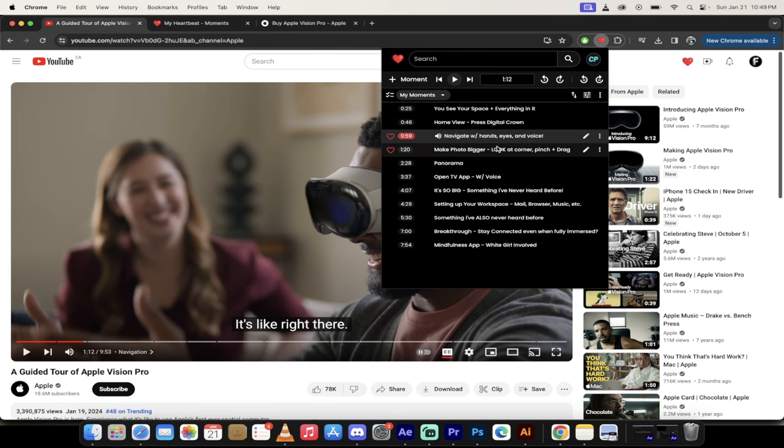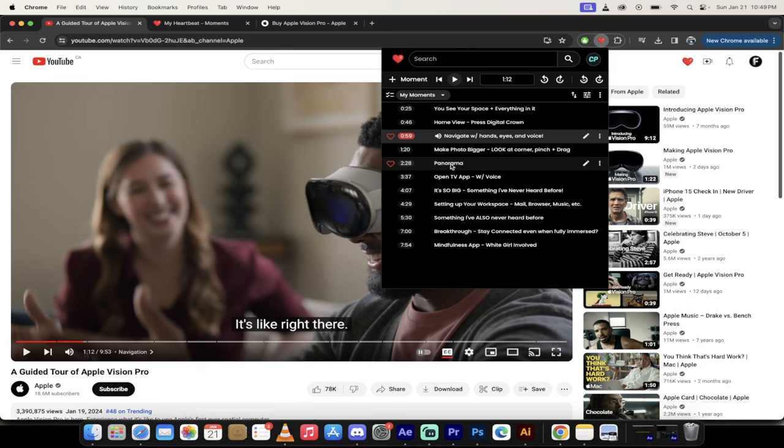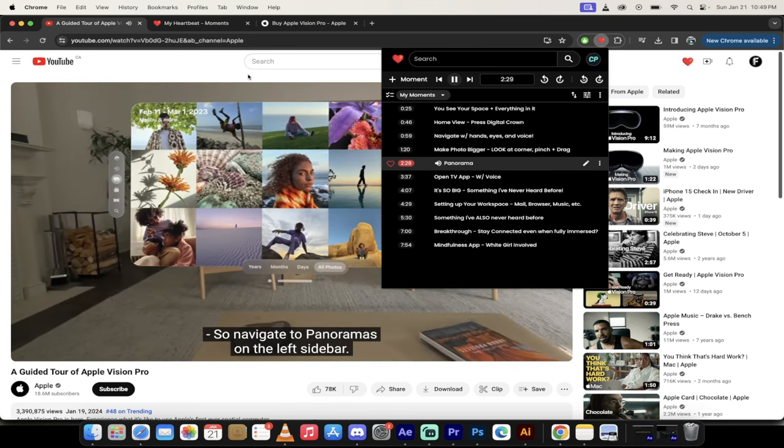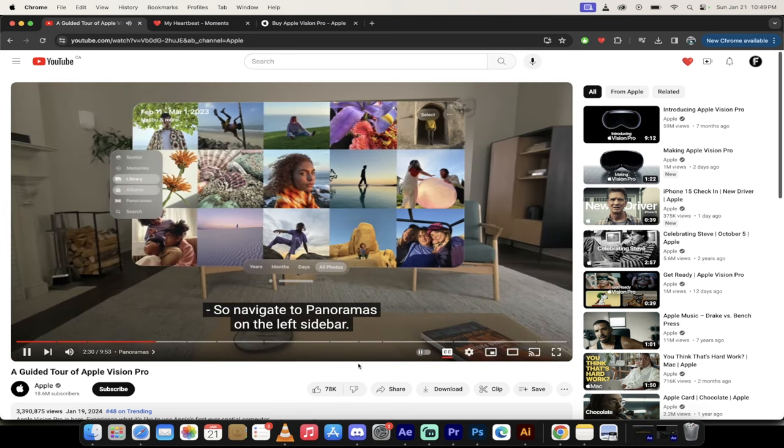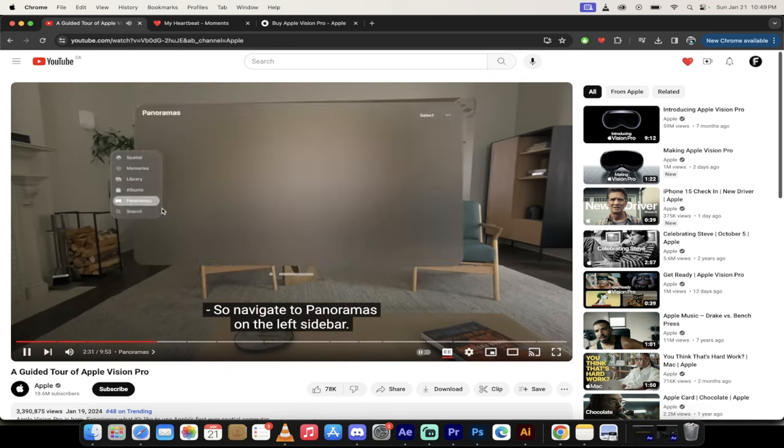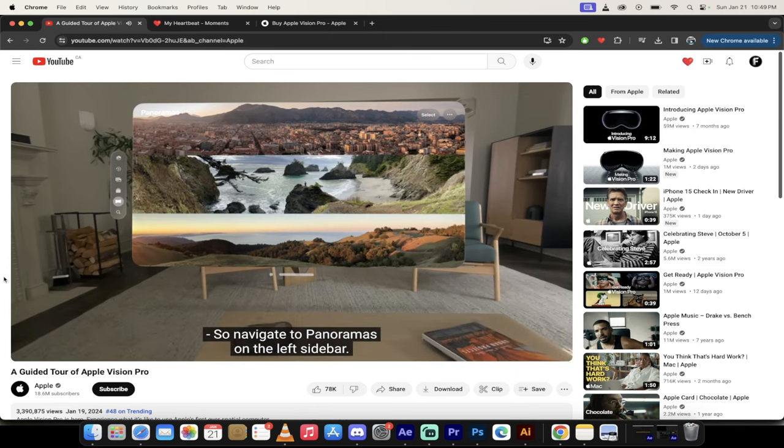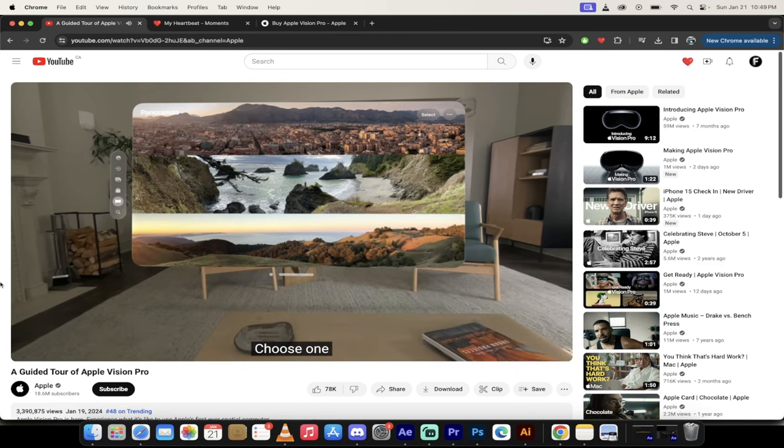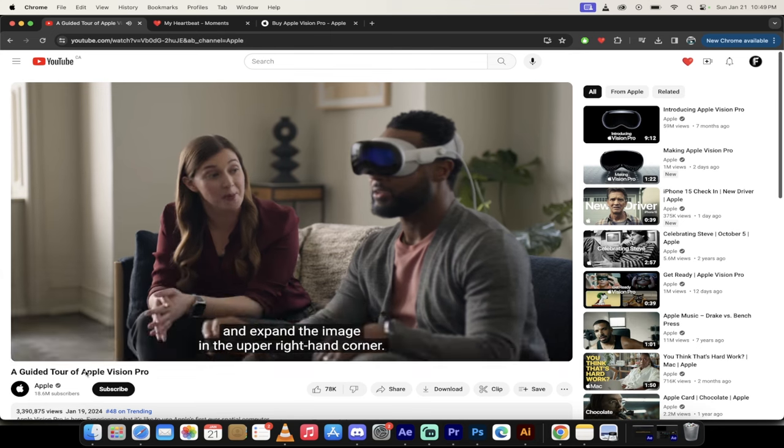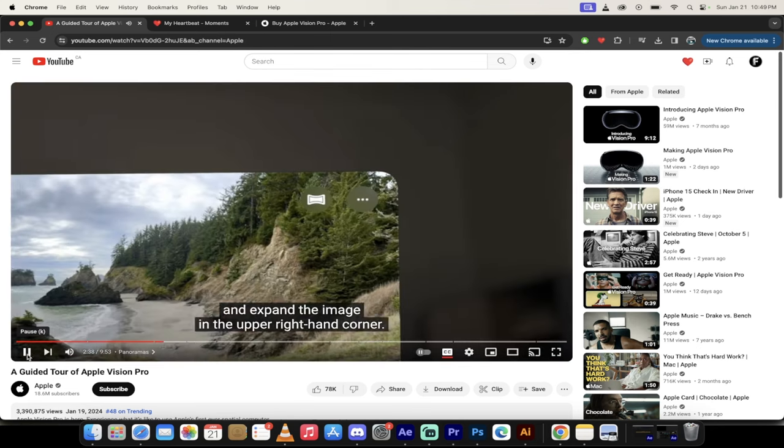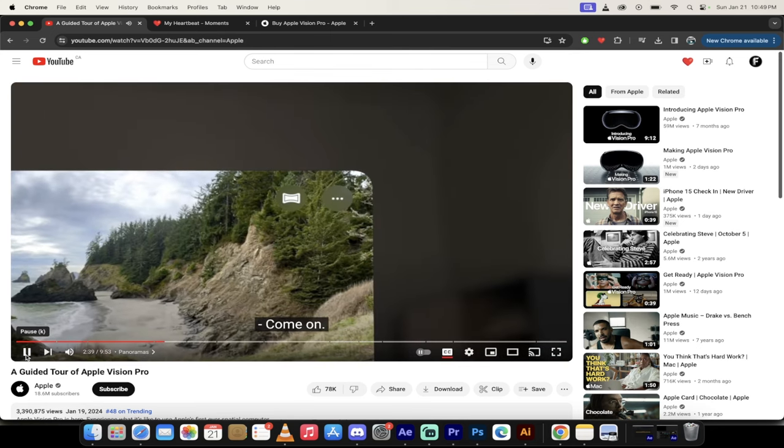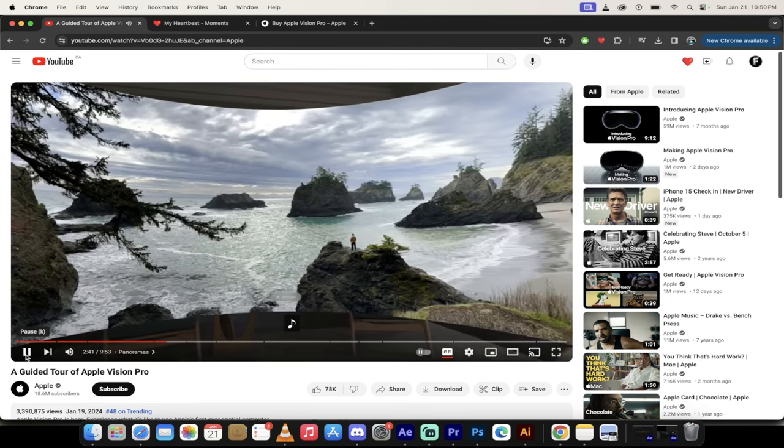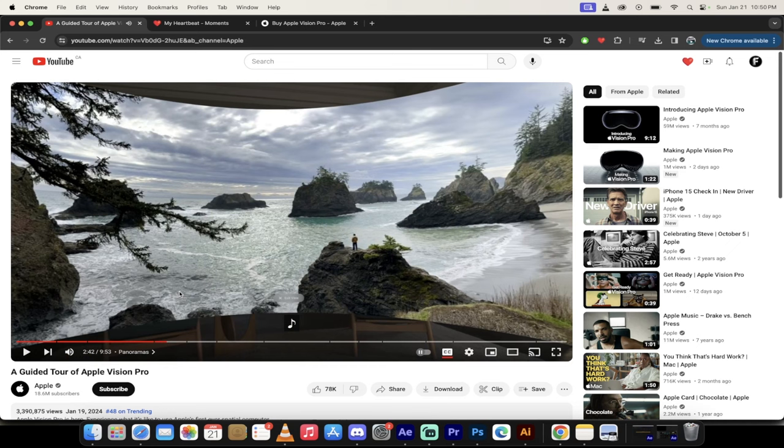So let's go ahead and skip forward. There's a whole bunch more things that I really like. Let's take a look at the panorama mode. This is another great moment I find. So navigate to panoramas on the left sidebar. Look at this. Choose one and expand the image in the upper right-hand corner. Come on. Crazy.